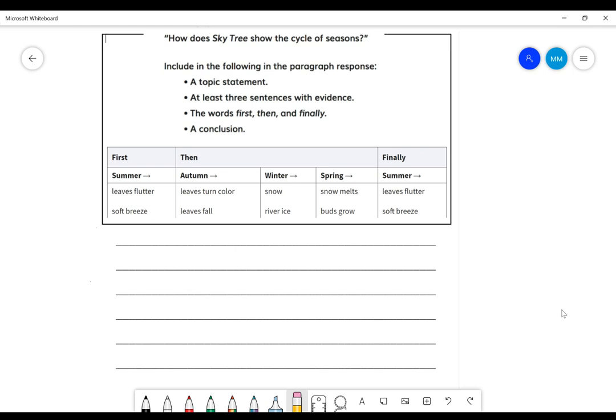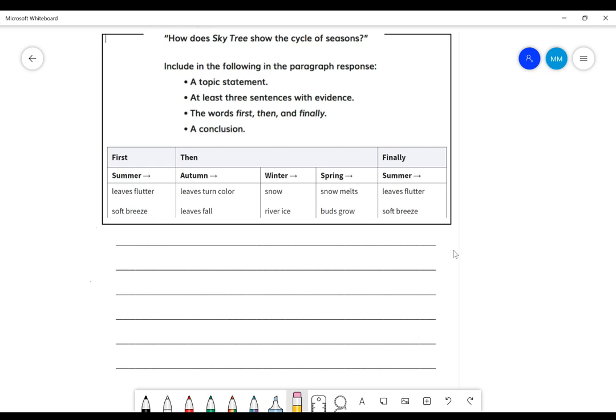So yesterday, when we were talking about what was happening in Skytree, we used a timeline. In our timeline, we talked about what happened in the summer with the tree in the sky, what happened to the tree in the fall, what happened to the tree in the sky during winter, spring, and then it finished at summer.